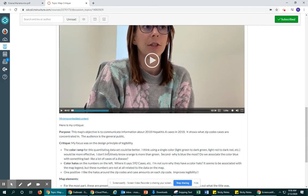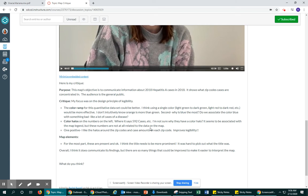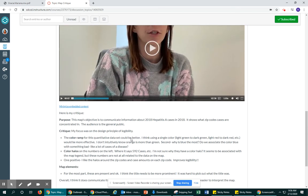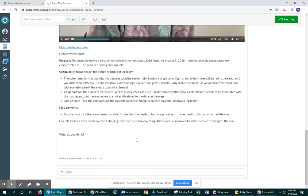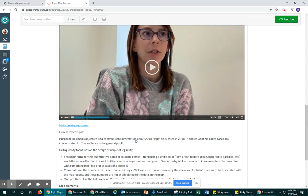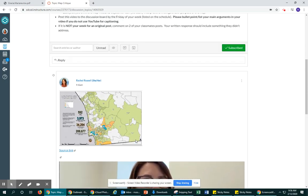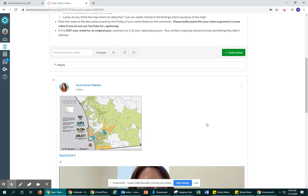So then you can use your bullet points as subtitles so you don't have to do any closed captions. But it's pretty straightforward. Once it gets embedded, you save your discussion post and you'll see it there.